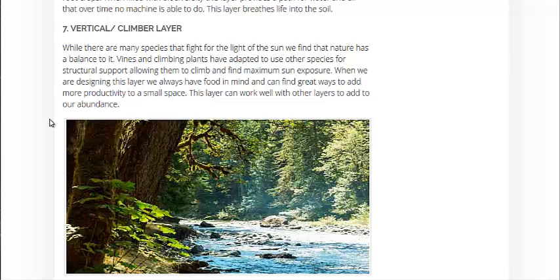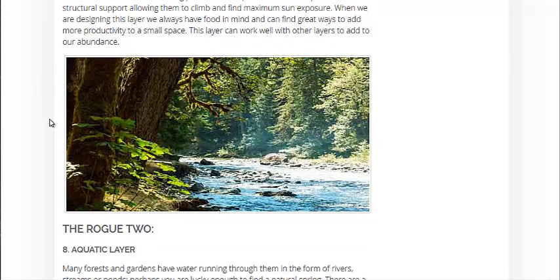The vertical climber layer — those are vines. Some food-producing vines are, of course, grapes, and you can train them to grow all sorts of ways on understory trees or go all the way up to the canopy.